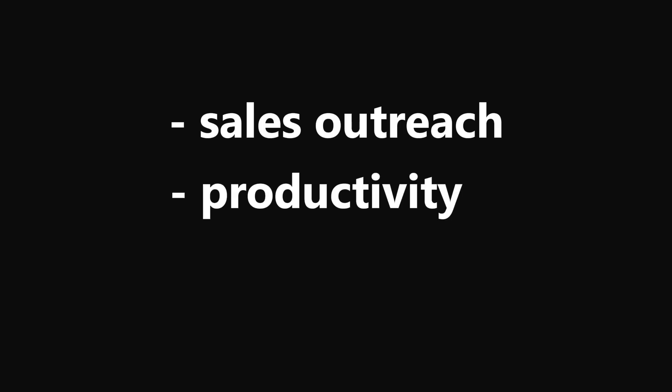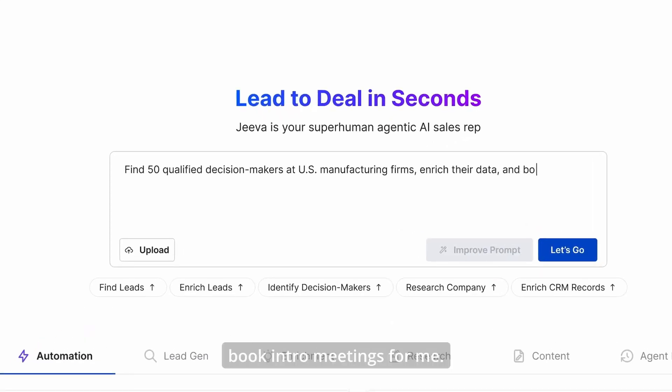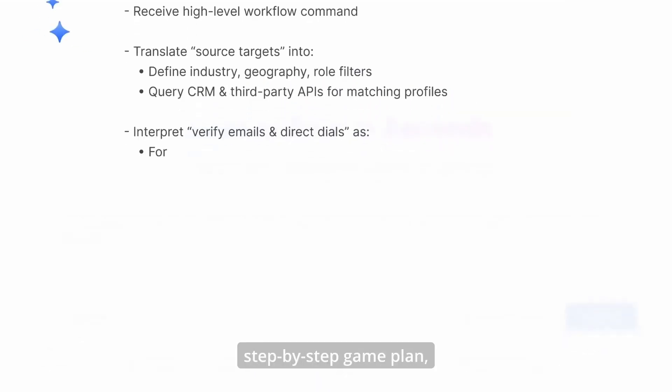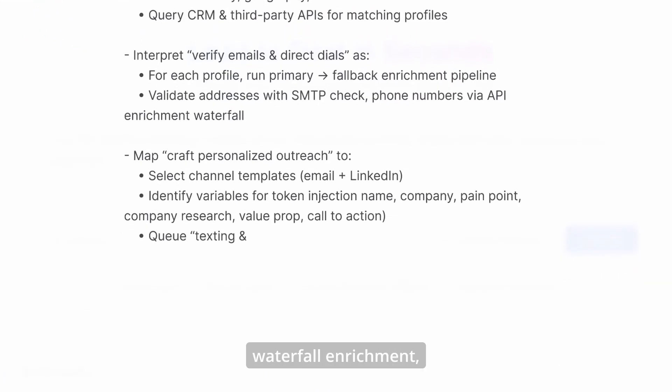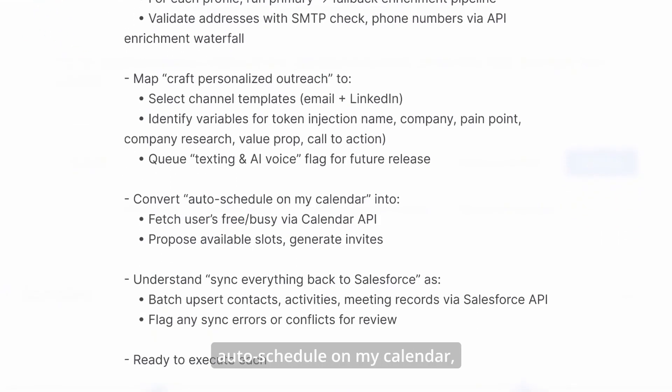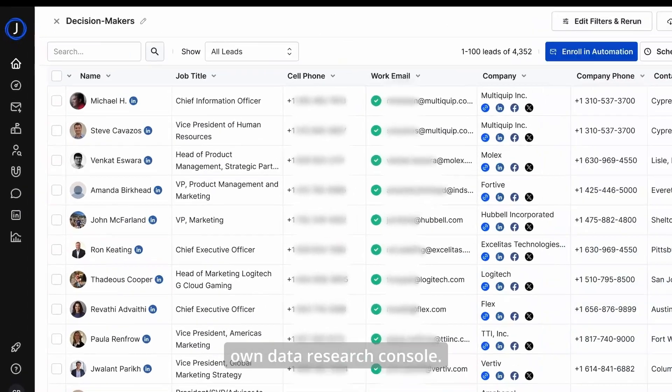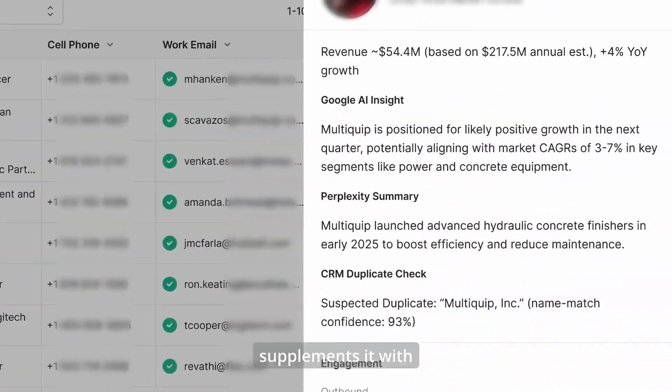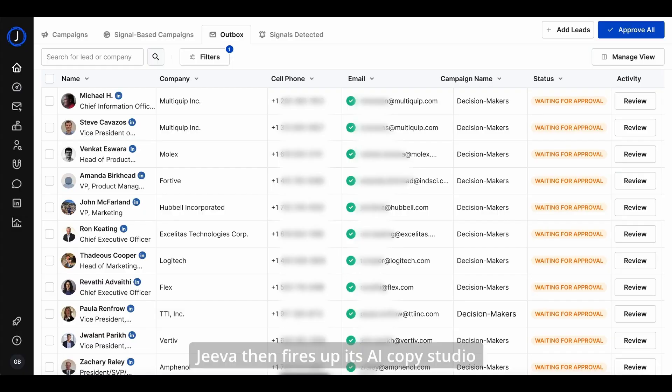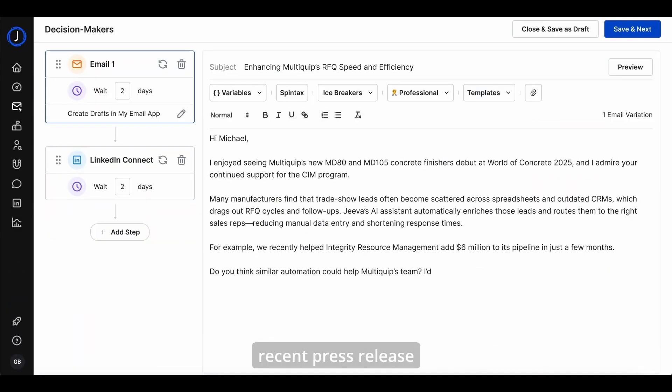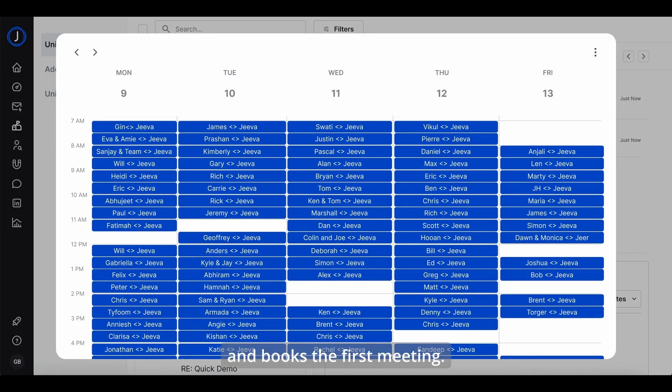Next step is Jiva.ai. Unlike Retell.ai or Synthflow, Jiva.ai is focused on sales outreach and productivity rather than AI phone calls. It's an all-in-one AI sales assistant that automates lead generation, research, follow-ups, and sales prep—like finding prospects, getting appropriate info, automatically sending personalized emails and LinkedIn messages, and scheduling calls at scale.